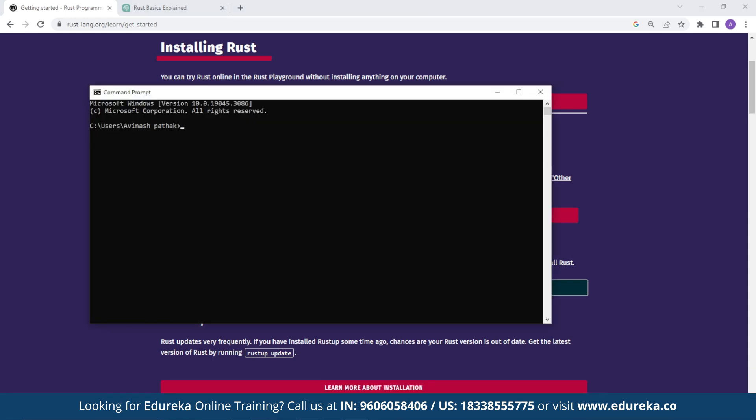To ensure that the Rust is correctly installed, you need to open a new terminal or a command prompt and enter the following code, which is rustc --version. This specifies the version for your Rust programming.